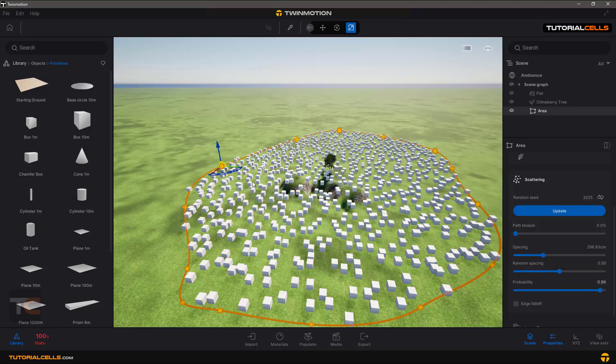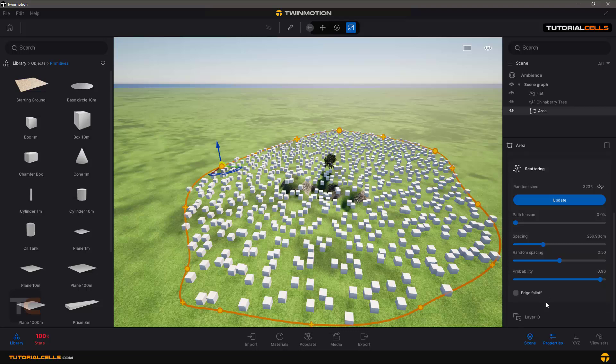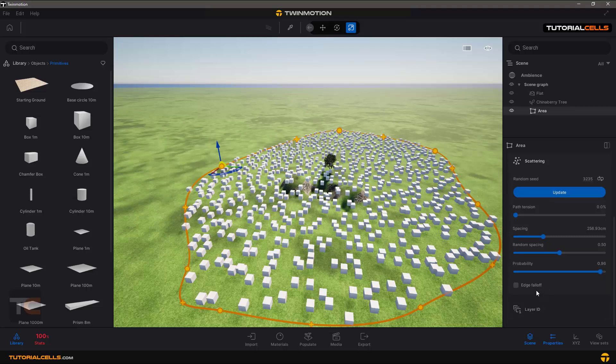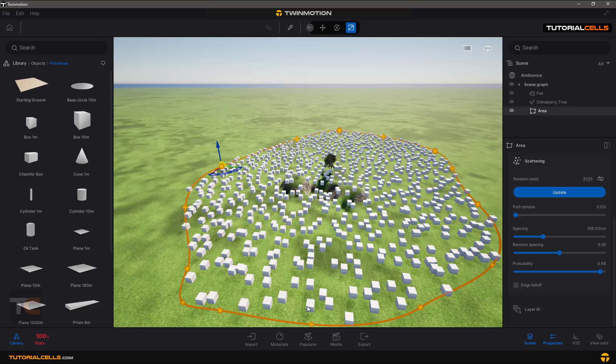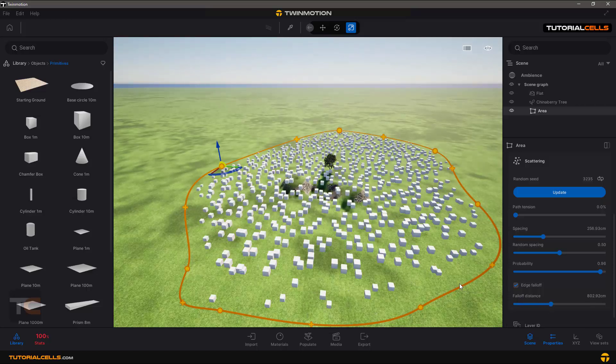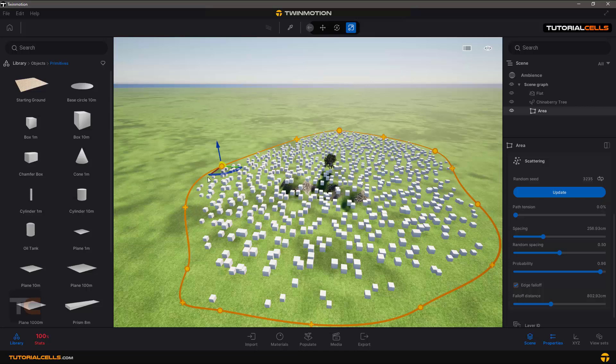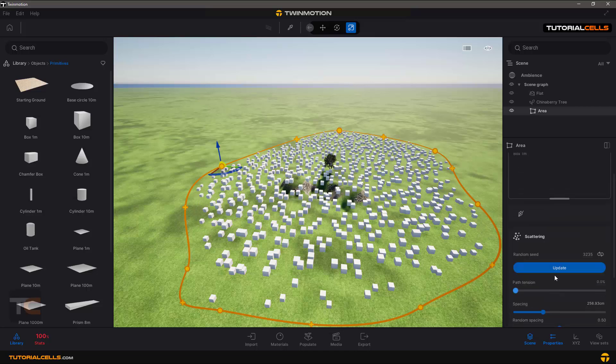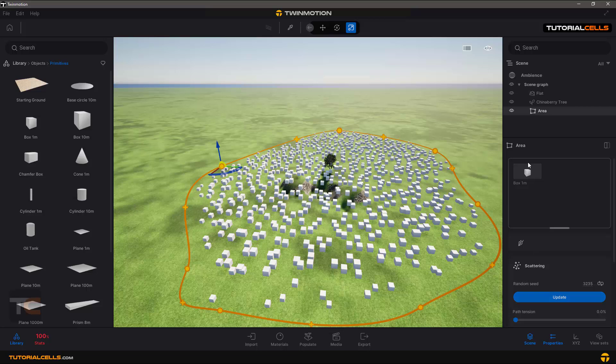Edge fall off - as you can see, all objects are at the edges. But if you tick edge fall off and increase the distance number, you can see objects are removed from the edges with the distance you set here.